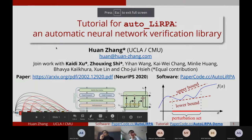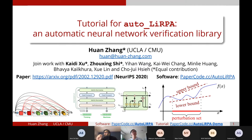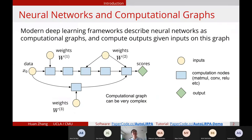I have some slides to quickly go over before I show the code and the framework. This is a tutorial for AutoLIRPA, the Automatic Neural Network Verification Library. The concept we use is computational graphs, where most deep learning frameworks are used to describe the computation of neural networks.